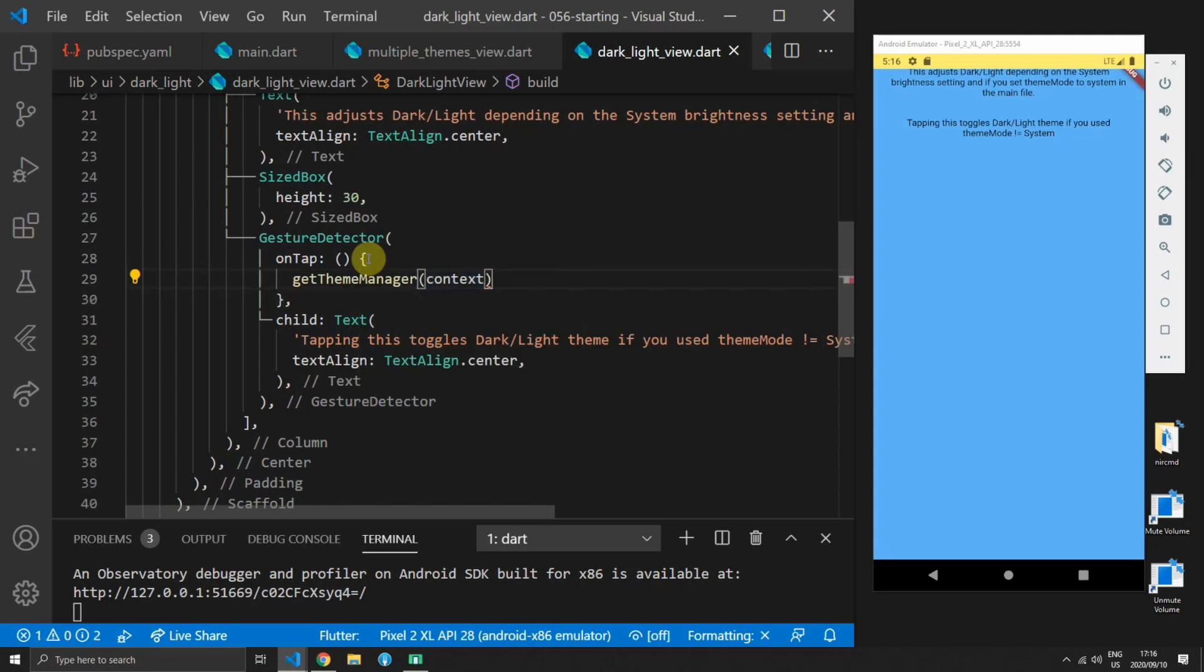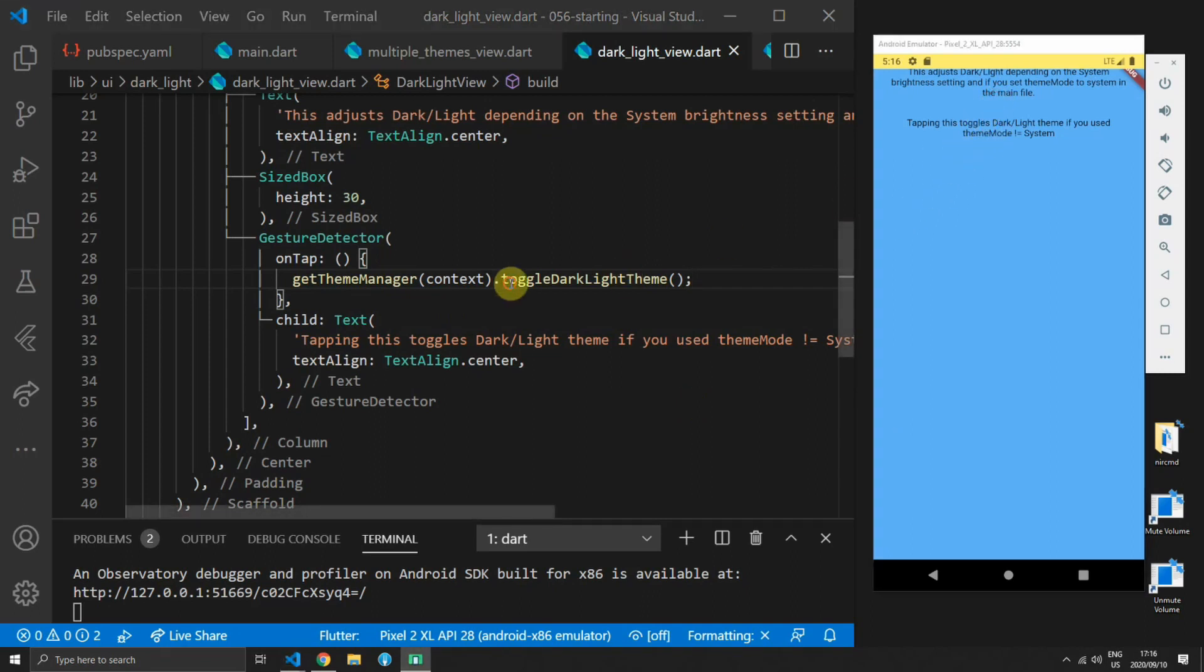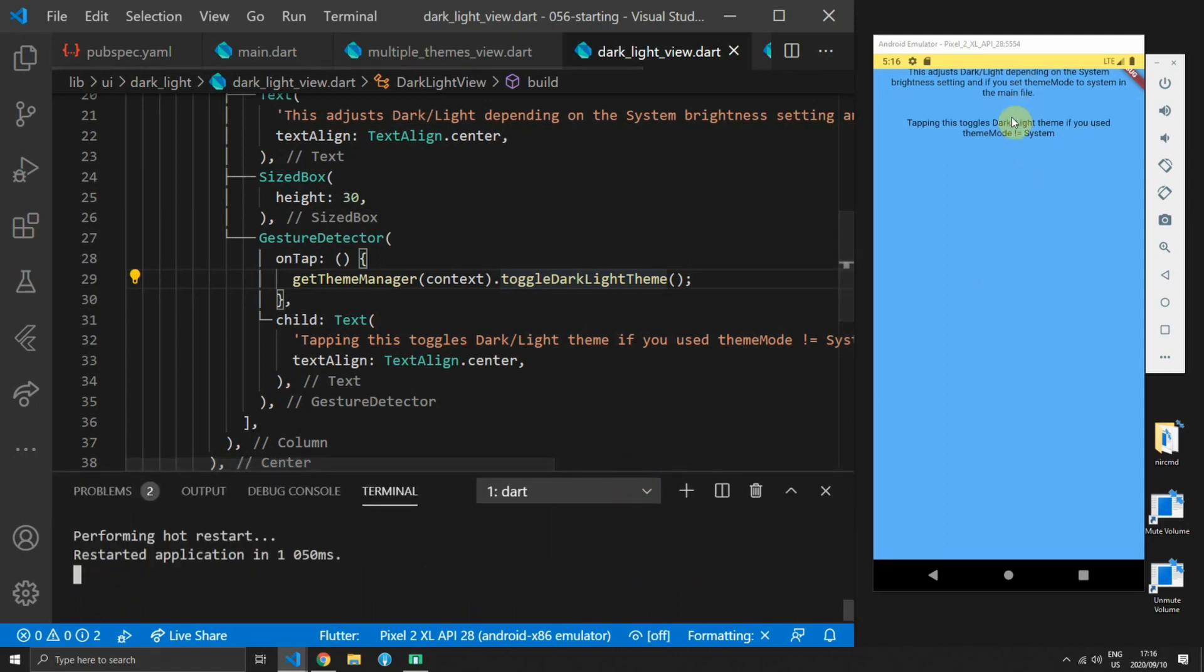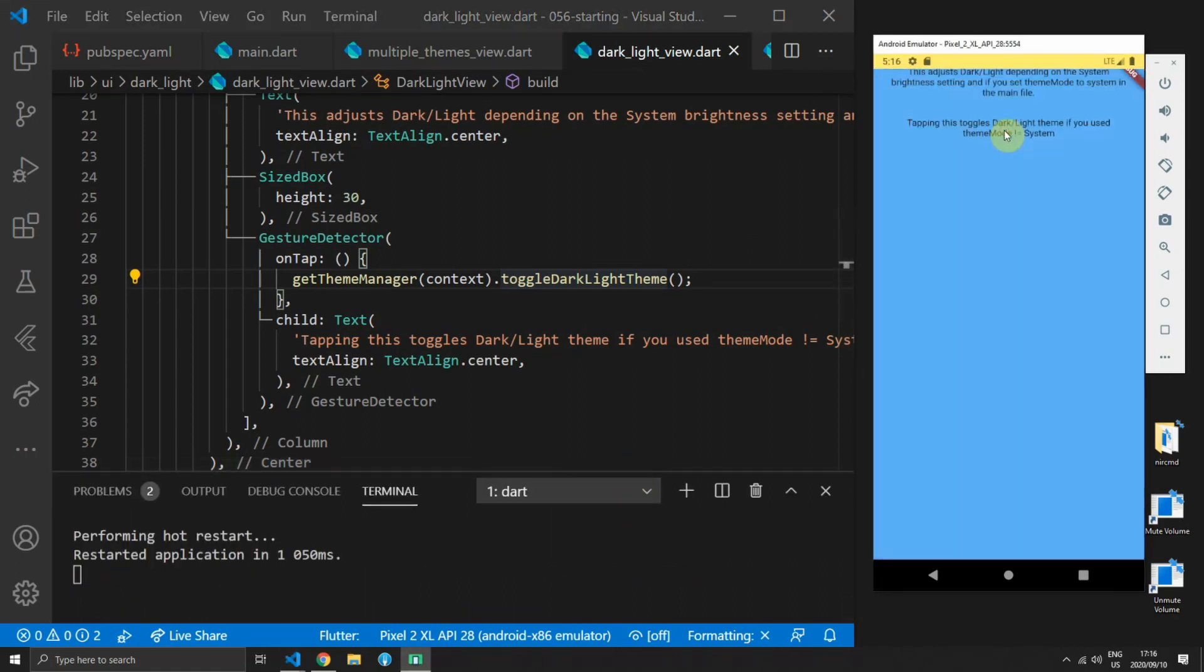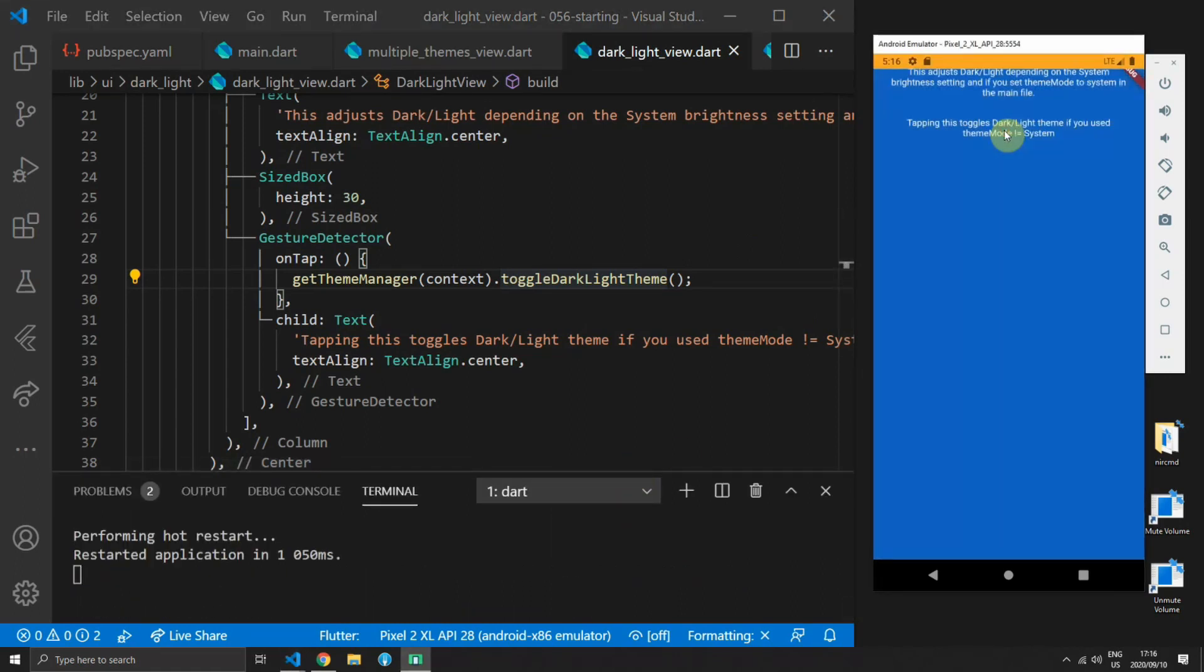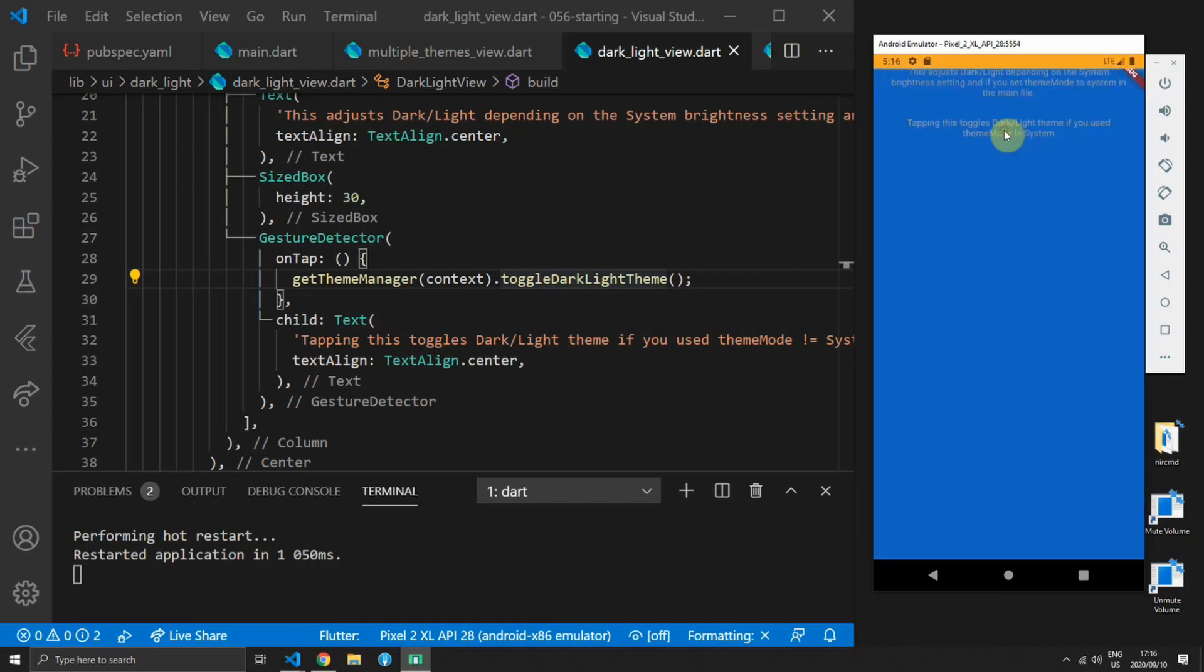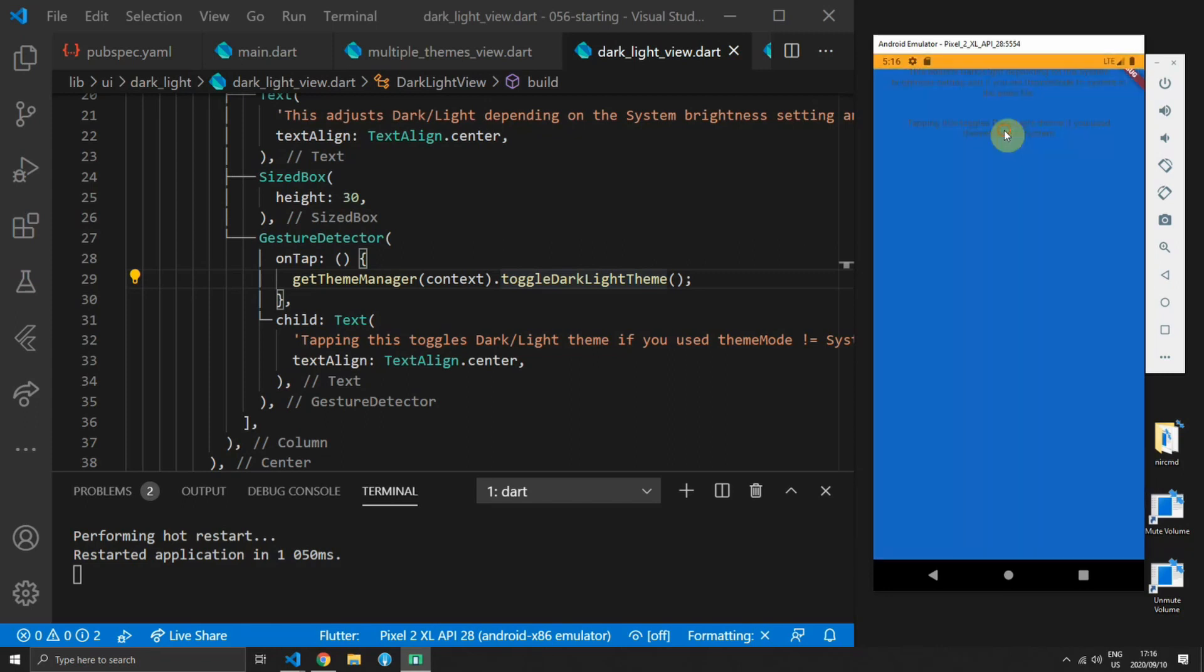Since we can't test the system functionality in this emulator we'll simply do the dark and light toggle functionality. You can open up the dark light view file and in the gesture detectors on tap you can get the theme manager and then call the toggle dark light theme function.